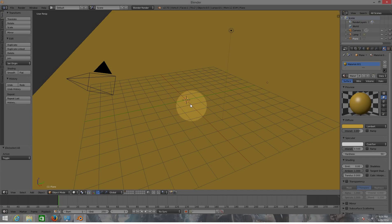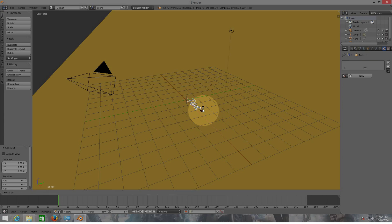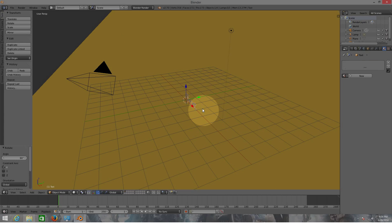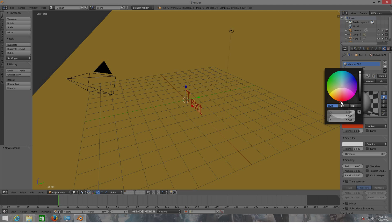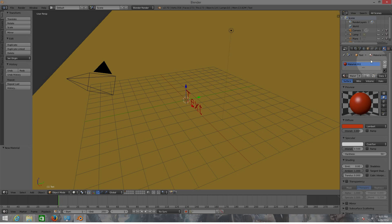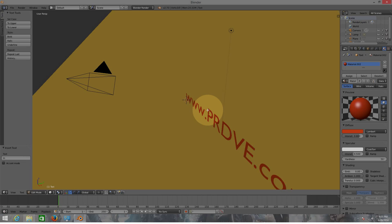Now I'm going to add a text by pressing Shift+A, then Text. I'm going to rotate this for the X: 90. Now I'm going to scale it a little bit. I'm going to add a material for this and choose a color - it's going to be red. Now that we have inserted our text and material, I'm going to edit this and put here www.prdb.com, that's the website.